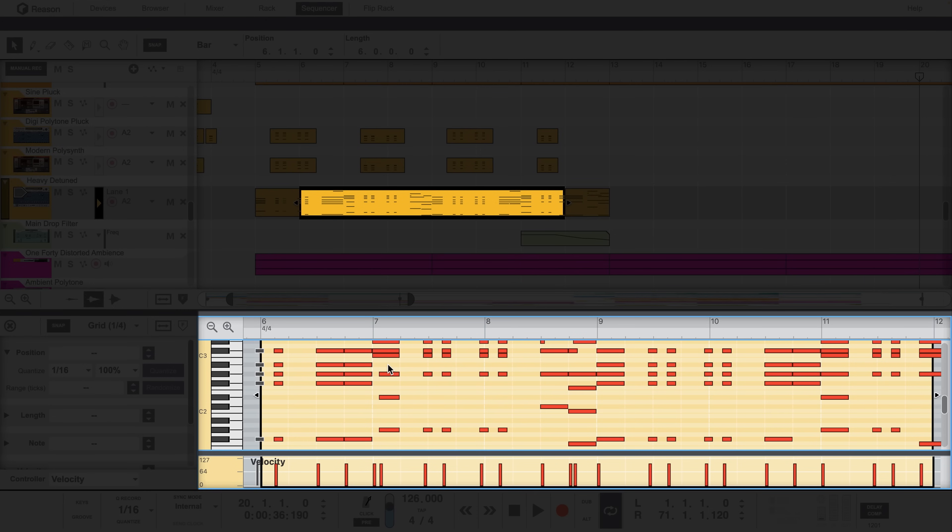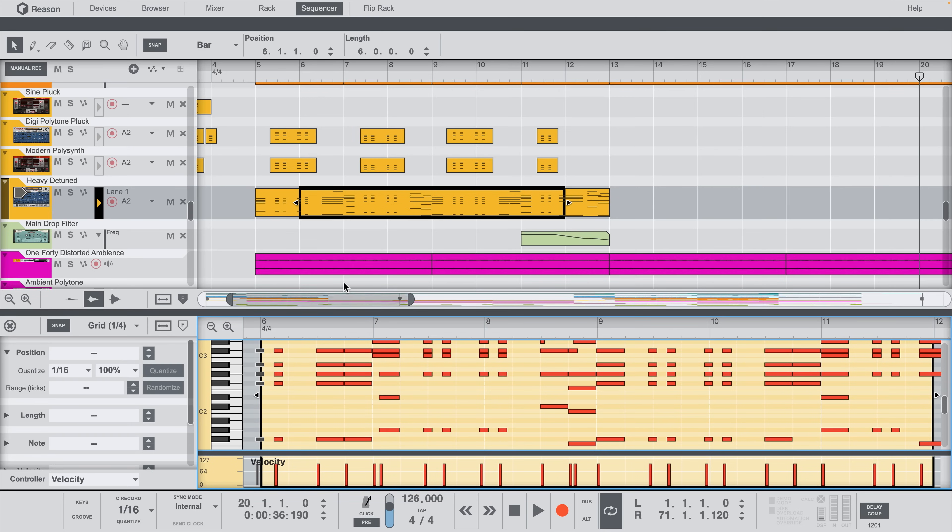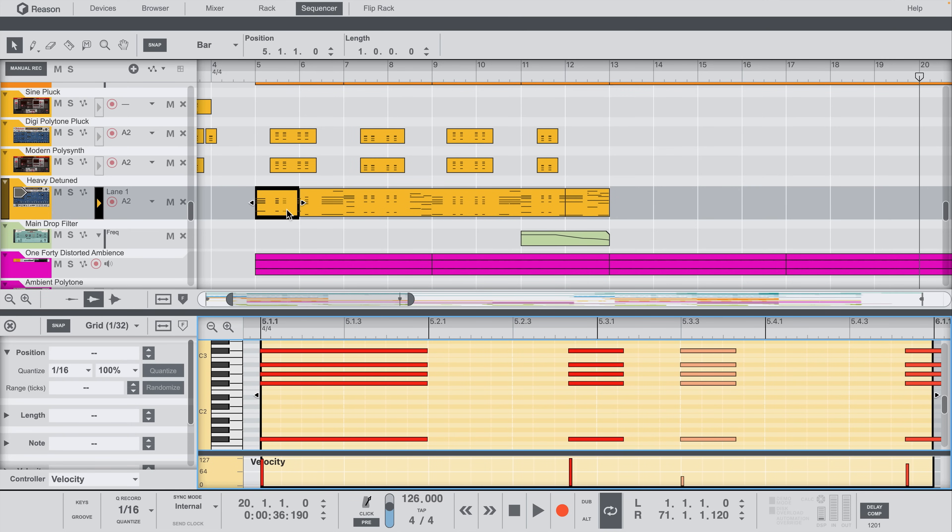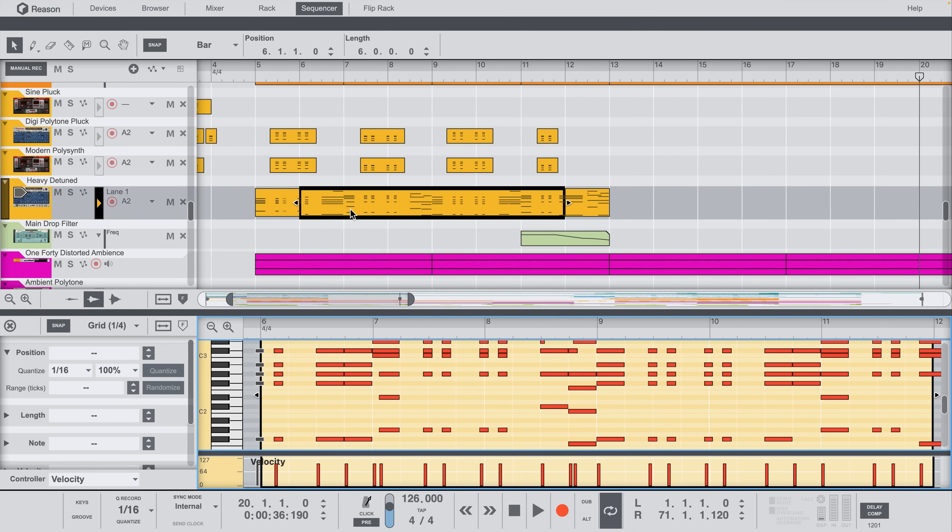You'll also see that the edit area has automatically zoomed to fit the width of our clip. Double-click a short clip, and it's all here on display. Double-click a long clip, and, well, it's all here on display.